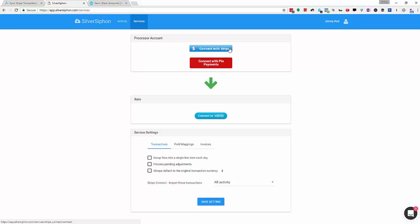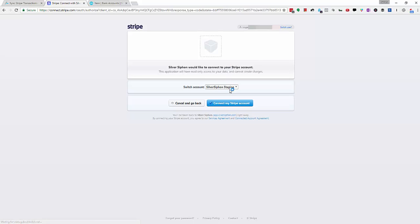We're going to click connect with Stripe which is going to take us over to Stripe where we're going to select our account and hit connect my Stripe account.